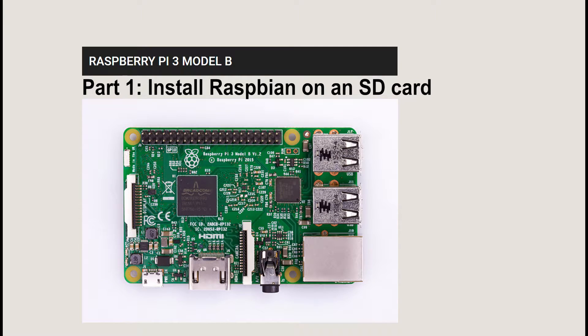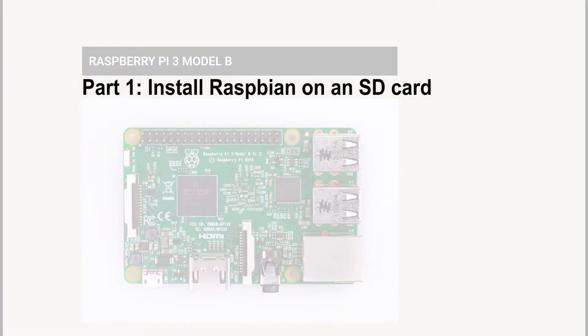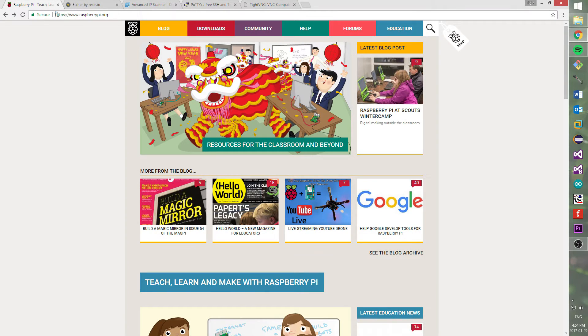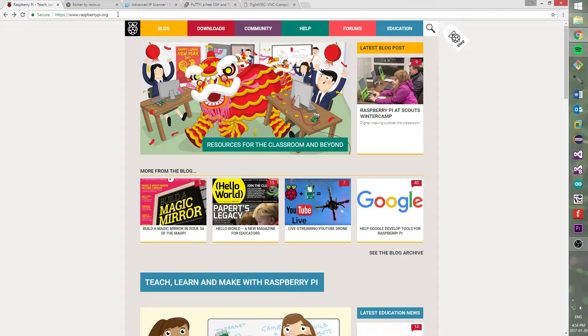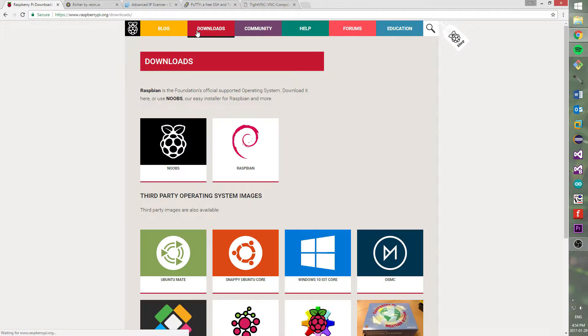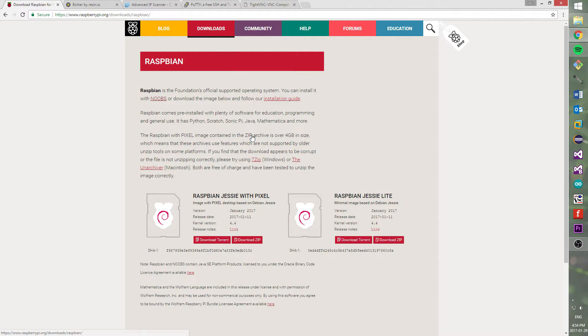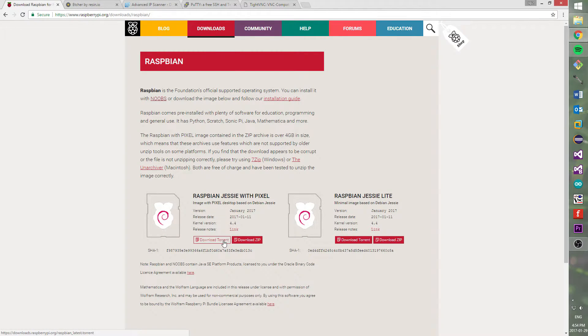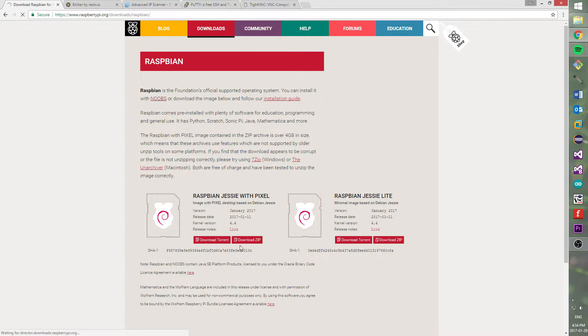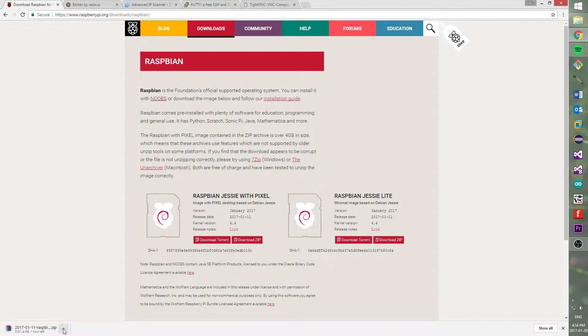Part 1: Install Raspbian on an SD card. First of all, we need to go on an official Raspberry website and download a latest Raspbian OS version. Right now I will download zip file with the Raspbian OS. Also, I forgot to mention, you will find all links in the description below.